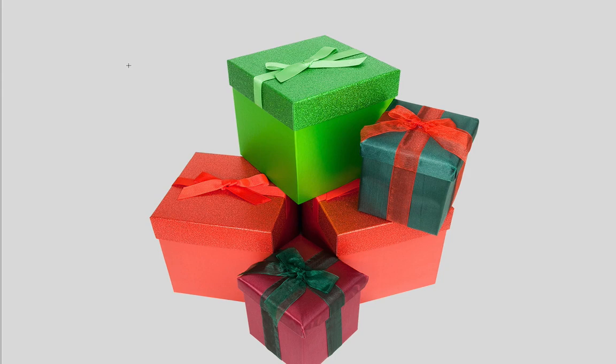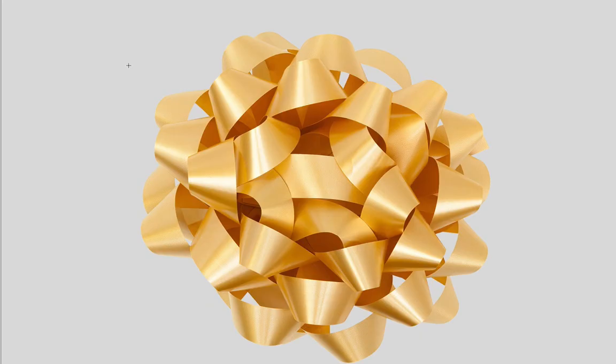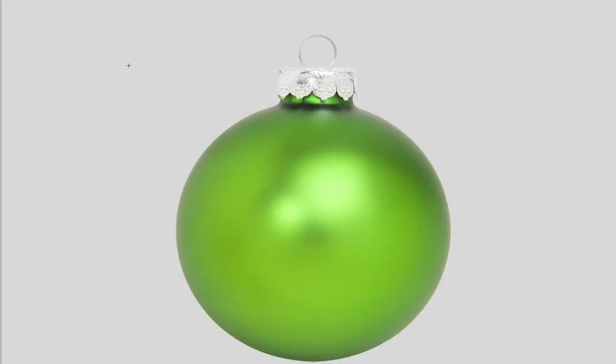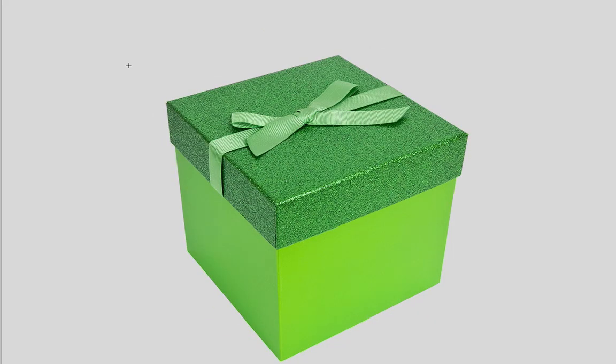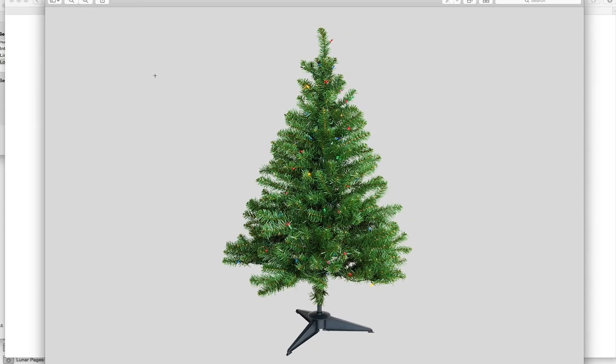They all have transparent backgrounds so you'll be able to put them anywhere on any web page. Super awesome.